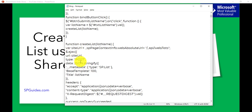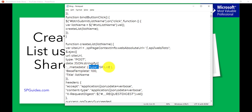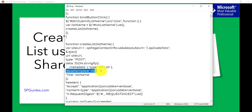We get the site URL from a variable and construct the REST API URL. The type here is POST. When doing a POST operation in the REST API, there are additional things to handle compared to a GET. First, we need the metadata — this is the JSON conversion part. You can see the double underscore metadata and the type is 'SP.List'. If you are interacting with list items then the type would be 'SP.Data.YourListNameListItem'. If adding fields to a list, the type would be 'SP.Field'.